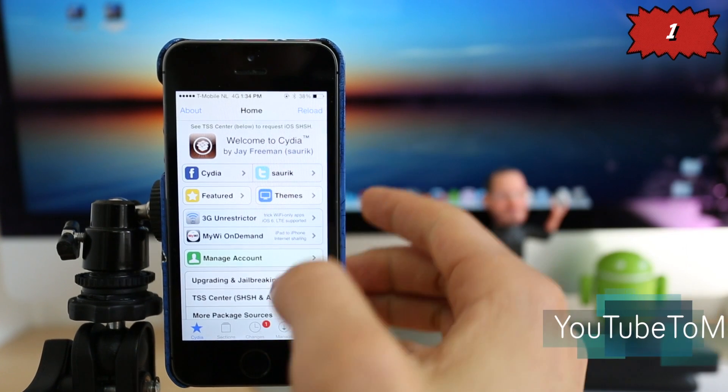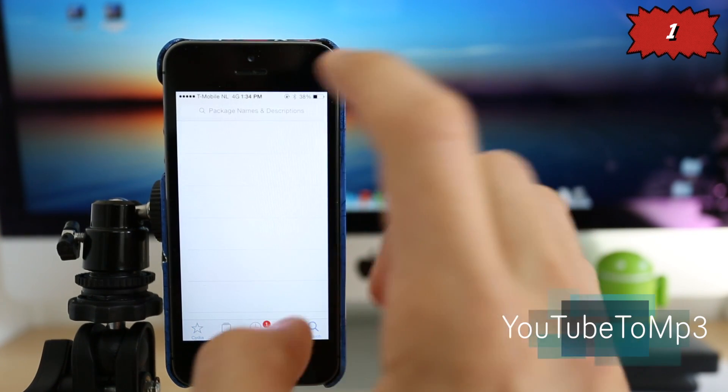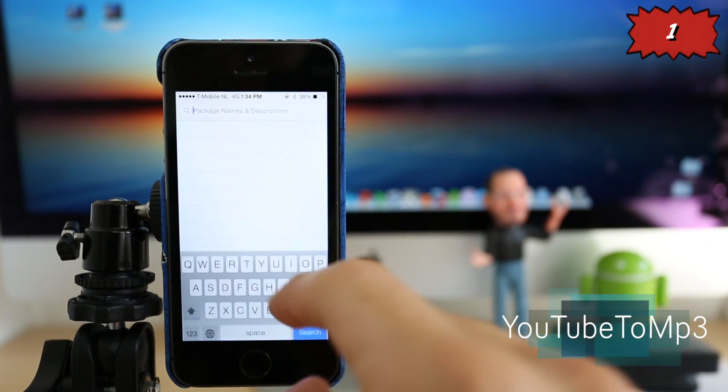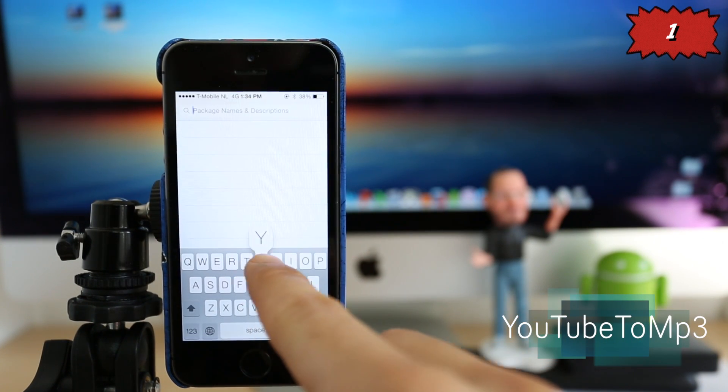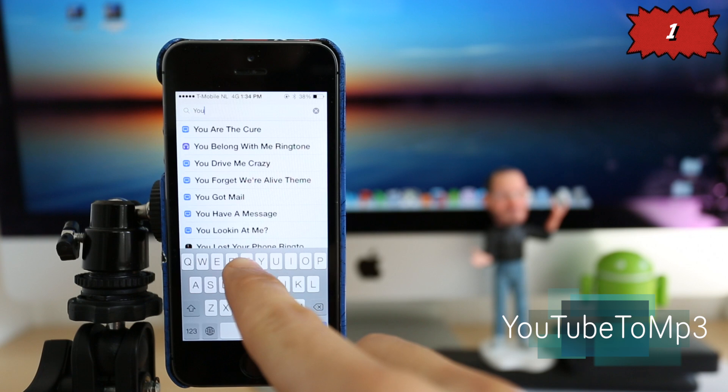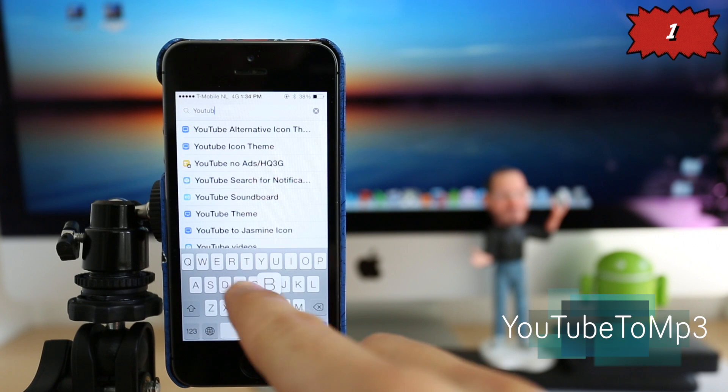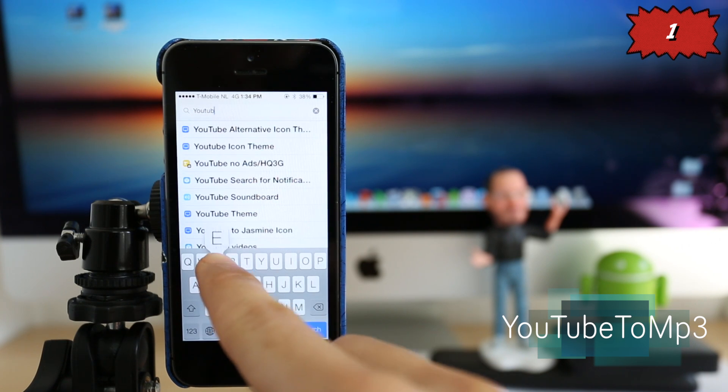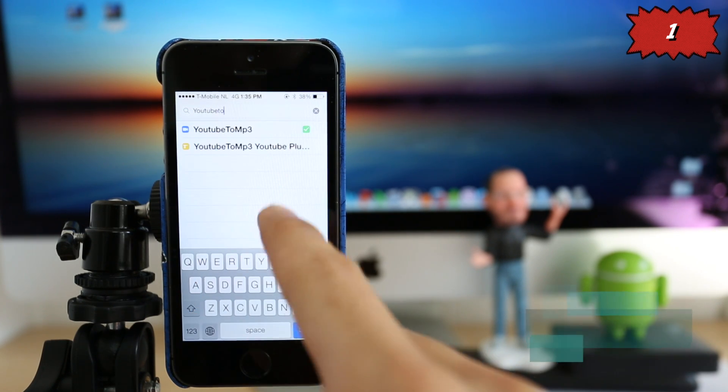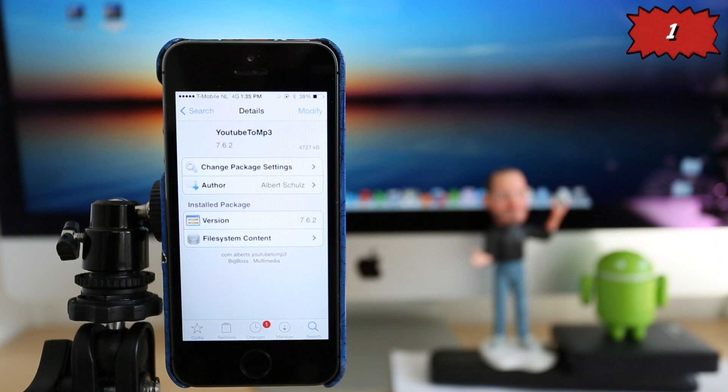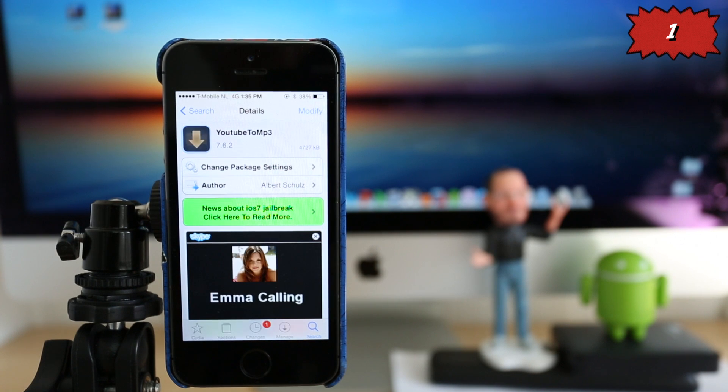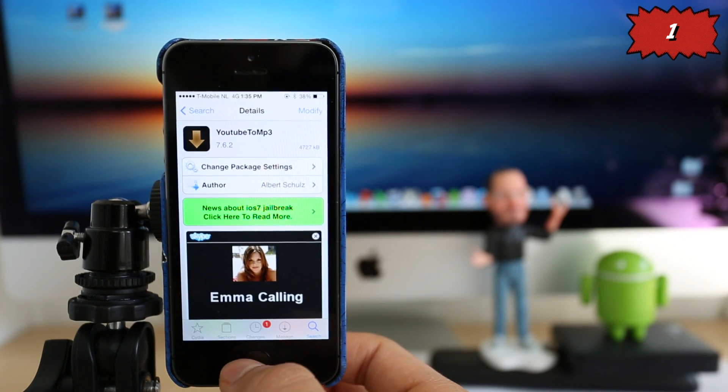So number one, we have YouTube to MP3. The best Cydia tweak of 2014 is this one, guys. It is a very, very cool application. You will be able to download or convert any YouTube video to MP3 and store it in your phone for free. So it is very, very useful.